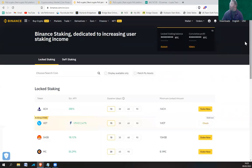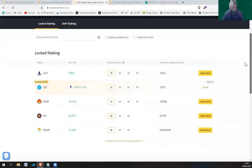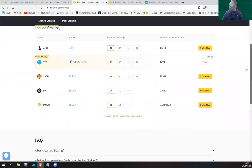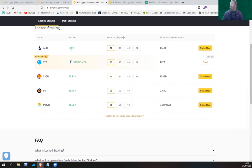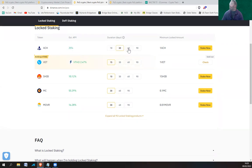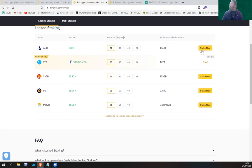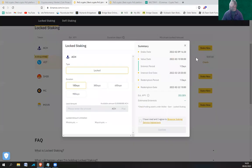They're definitely interesting. ACH estimated annual percentage yield is 200 percent, and it's a 10-day duration. If you go to 30 days it drops down to 25%, 60 days is 30%, 90 days is 40%. The minimum amount is one ACH, and the maximum is 2000 ACH.